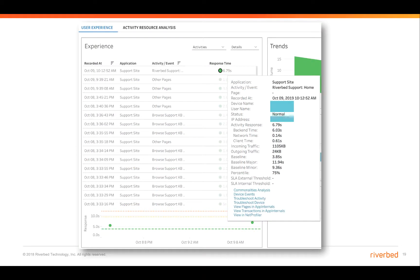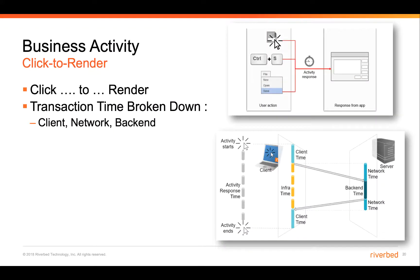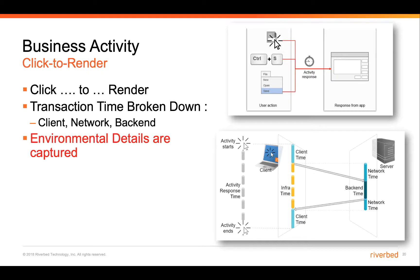Here's an example in our production environment where we're monitoring the Riverbed support site homepage — what is shown once you log in to support. In this case, the user had a response time of 6.79 seconds, and 6 seconds of that was the result of backend time. In addition to capturing the transaction time for the click-to-render event and breaking it down into client, network, and backend time, we're also capturing environmental details on the client.